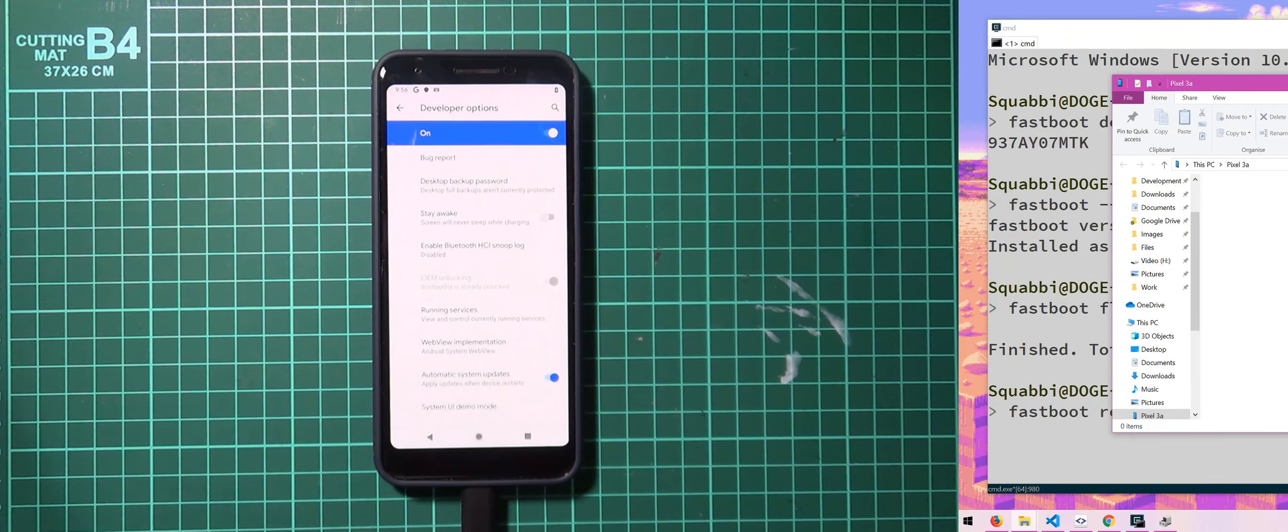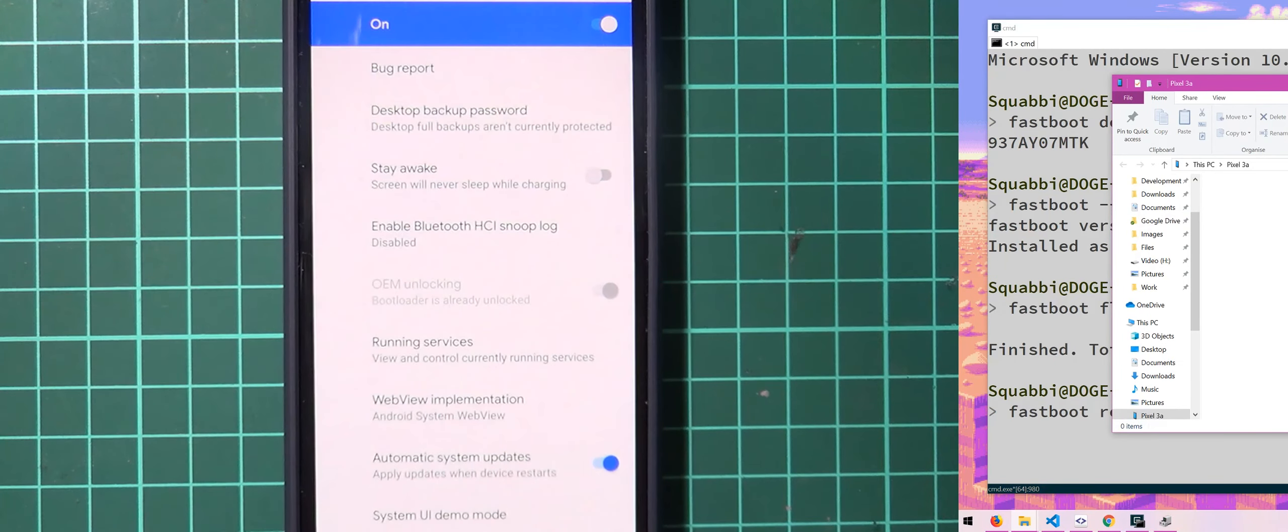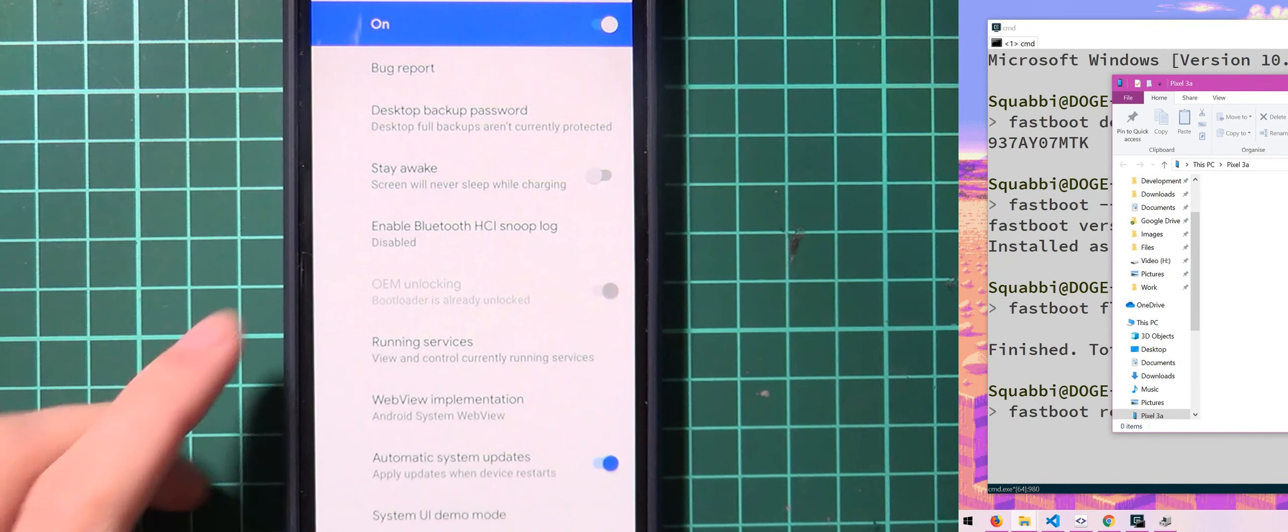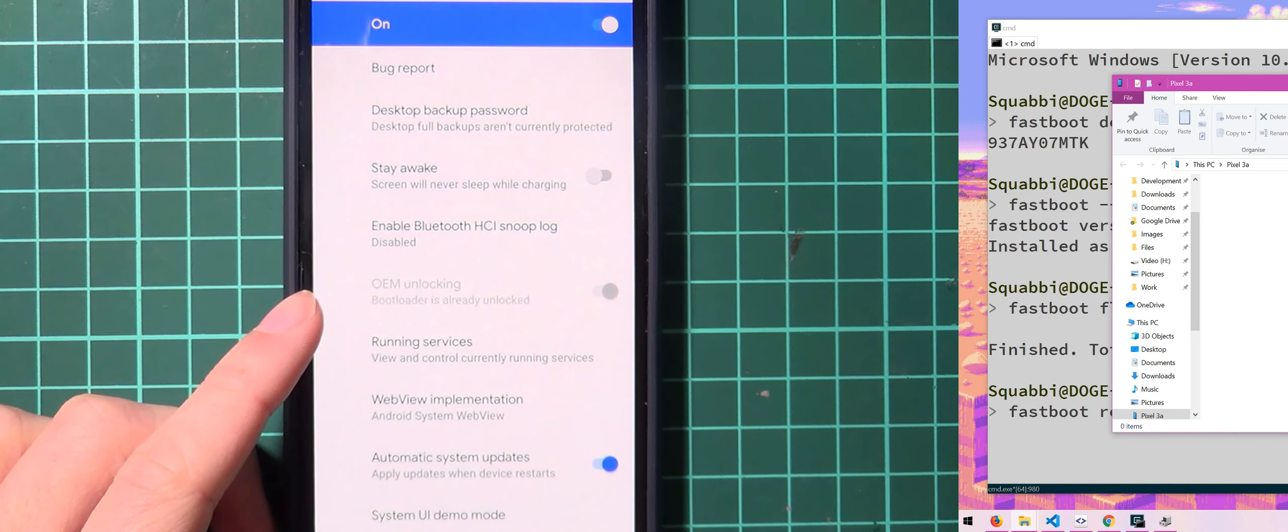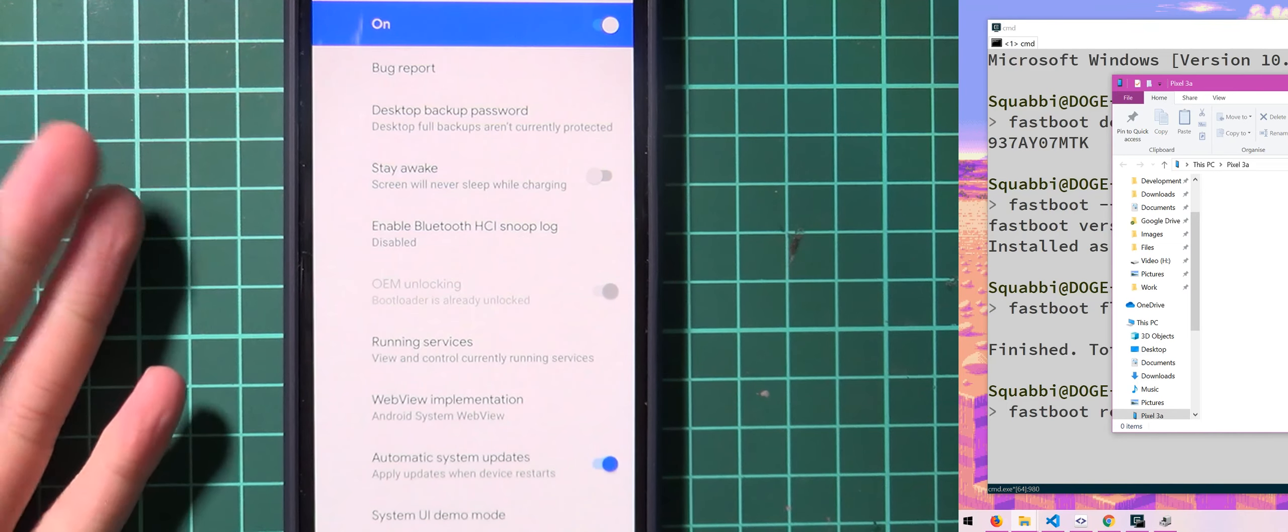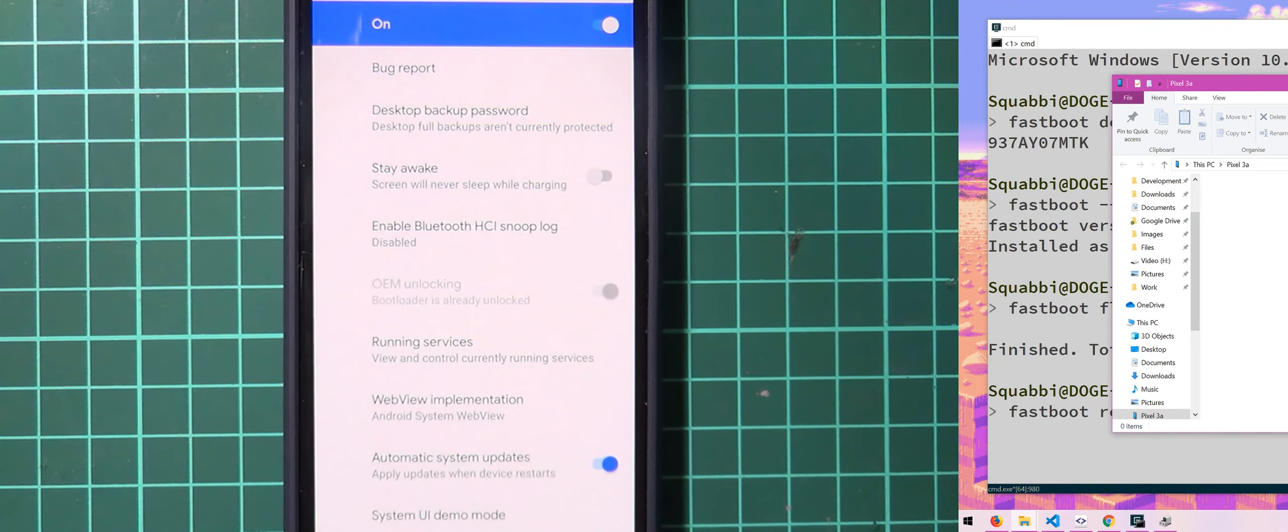And so the next time you go into the developer options, you'll see that OEM unlocking is disabled and it says the bootloader is already unlocked. So congratulations, you now have a phone with an unlocked bootloader. So you can continue rooting it and doing whatever you like with it pretty much.